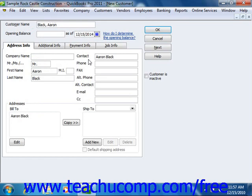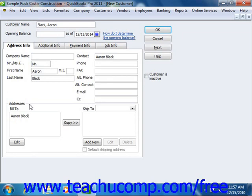You can then enter any contact information that you want into the Contact, Phone, Fax, Alternate Phone, Alternate Contact, Email, and CC fields as desired. Then in the Addresses section, you can enter billing and shipping information for the customer. You can type the customer's billing address into the Bill To text box,